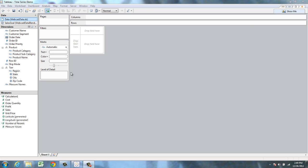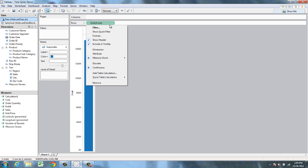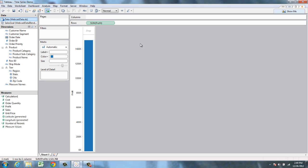First, I'm going to put profit onto rows. Notice how Tableau automatically sums the profit for our chart. However, if we wanted to change the aggregation, we could do so by changing the measure. We could change it to something like average or count. But for our demo, I will leave it as sum.